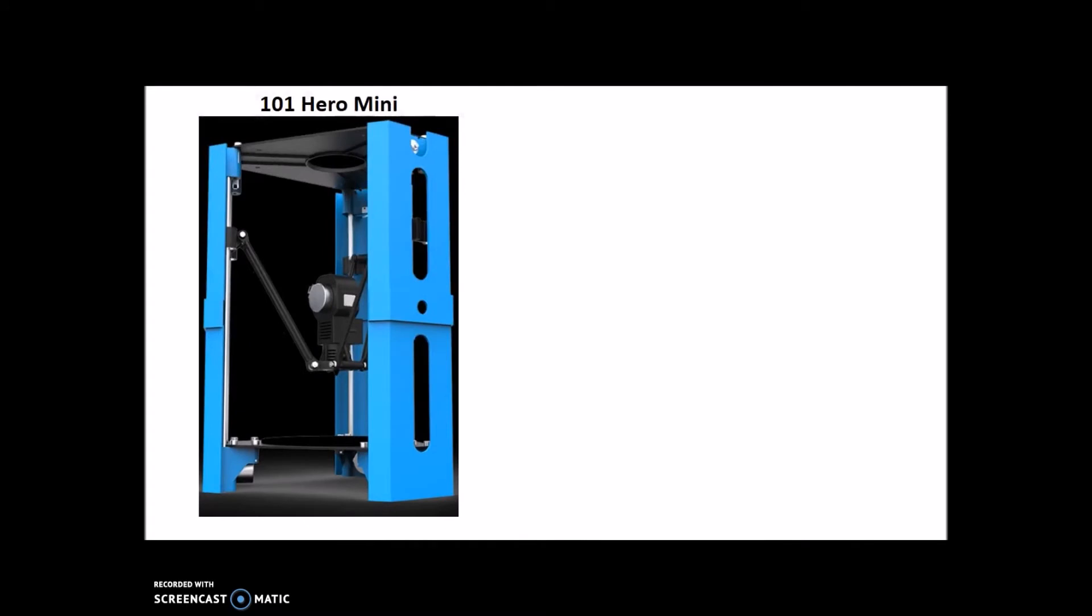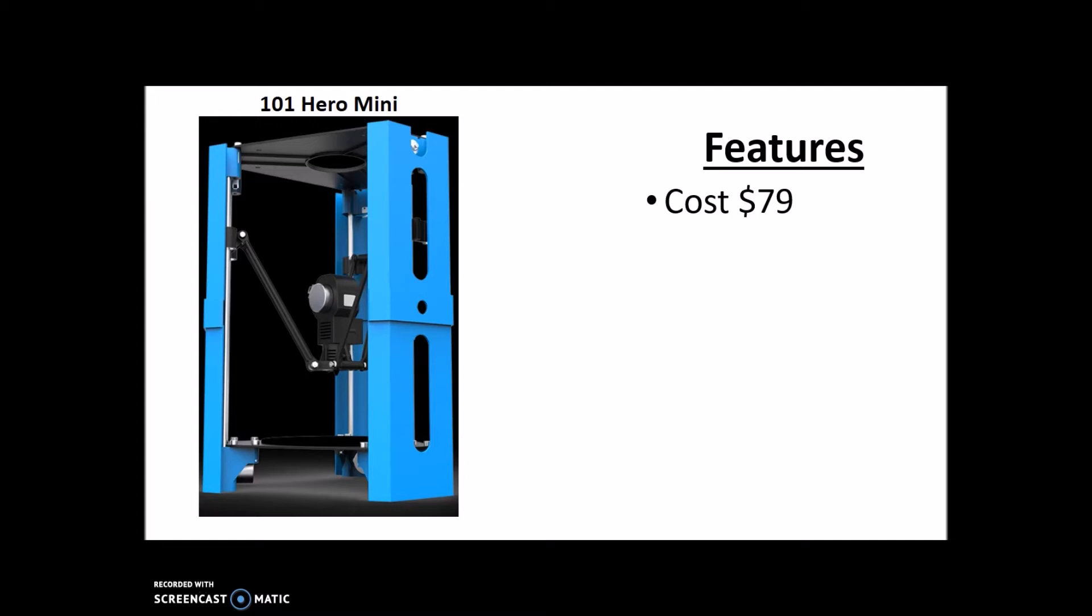On to our number three, we have the 101 Hero Mini 3D printer. Some of its features include cost, only $79. That's crazy! I mean you will probably never in the next few years find a printer as cheap as this.